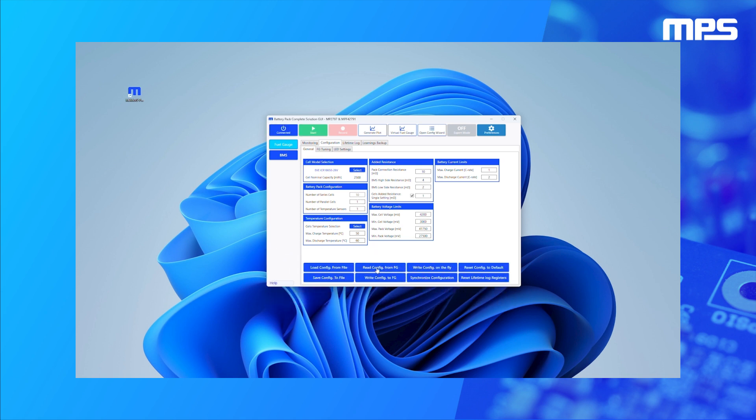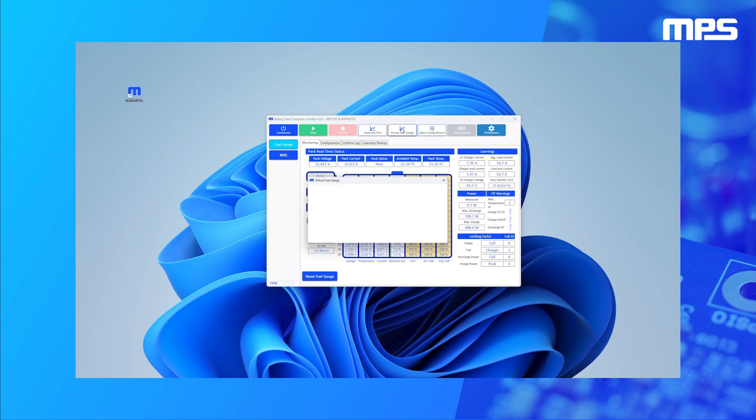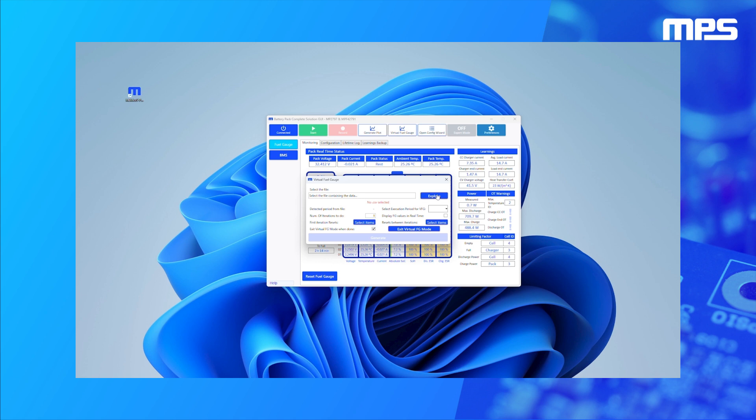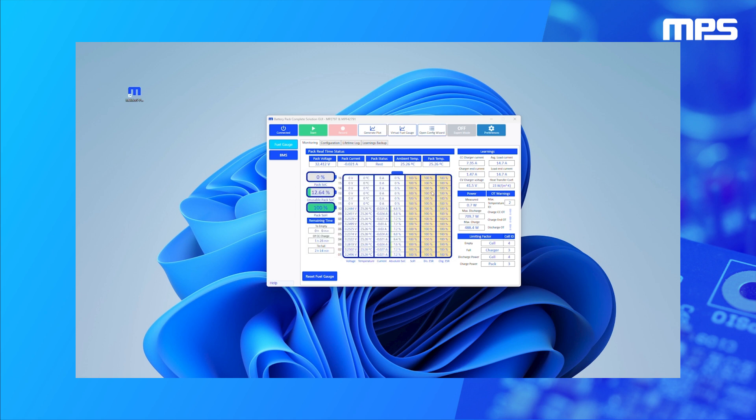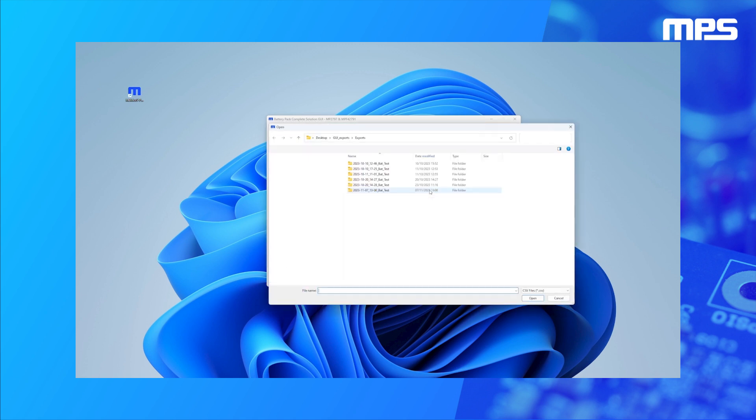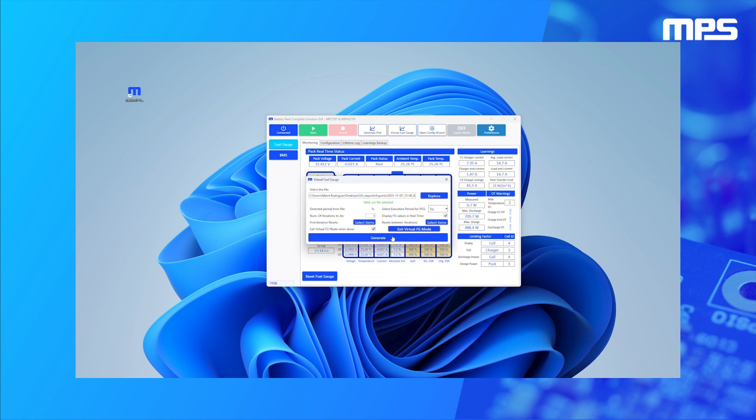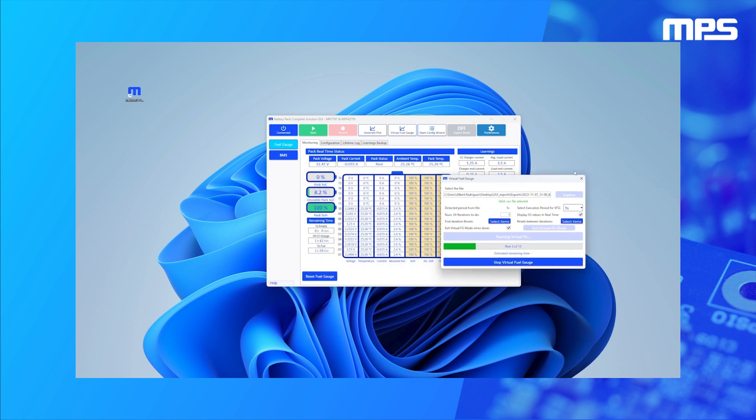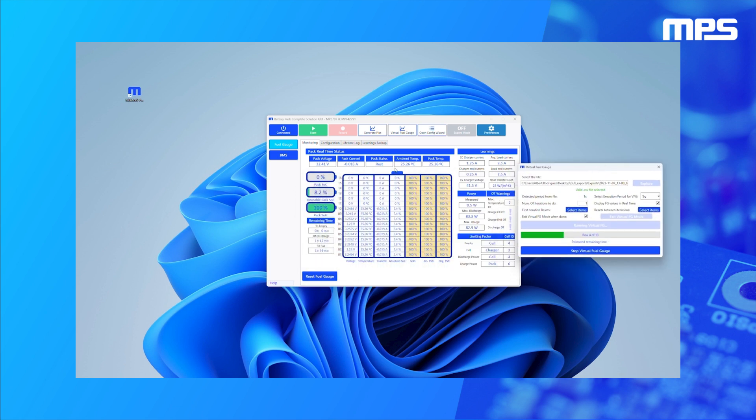Finding the optimal configuration is an iterative task, so we have built in a new feature that we call Virtual Fuel Gauge. The Virtual Fuel Gauge enables re-simulation of recorded tests by loading the test data and using the current configuration to provide updated results. This feature can speed up your evaluation to quickly achieve the optimal configuration for your application.